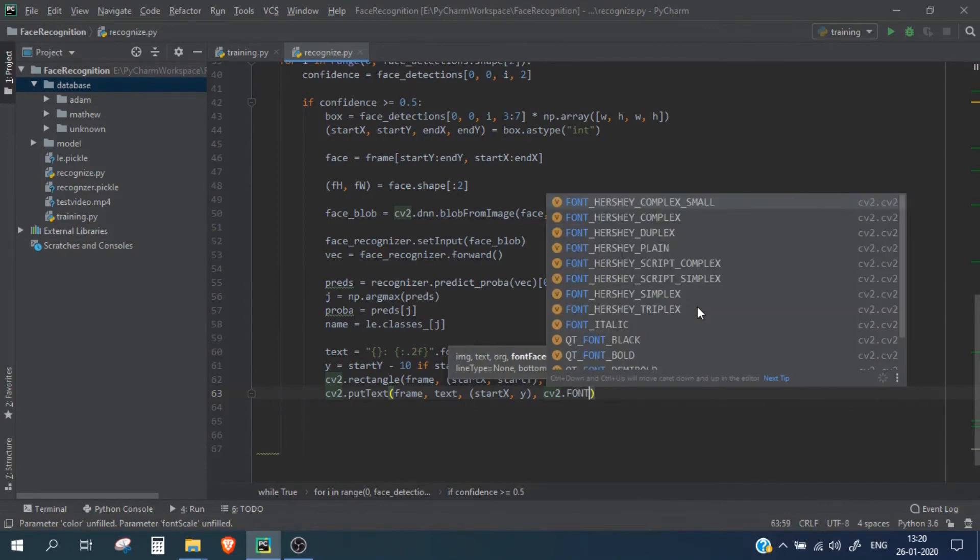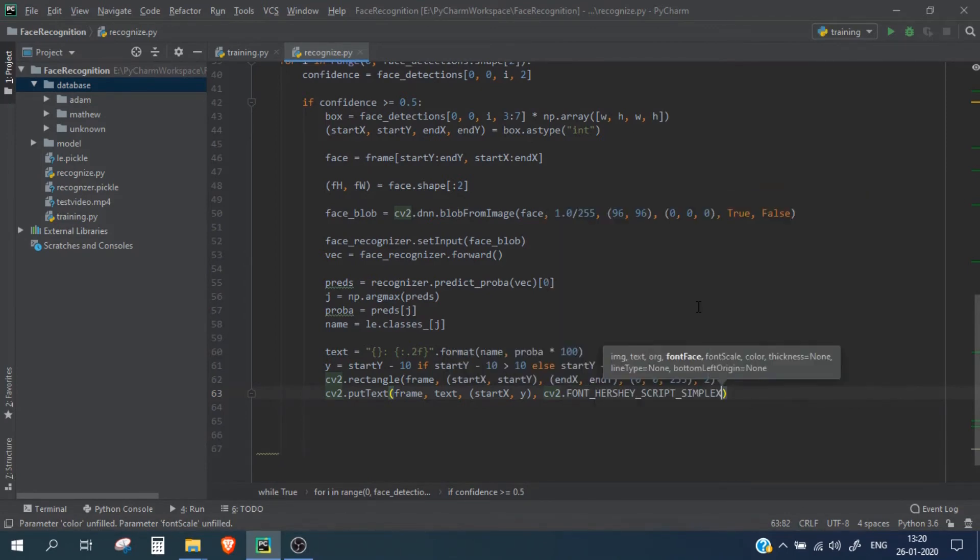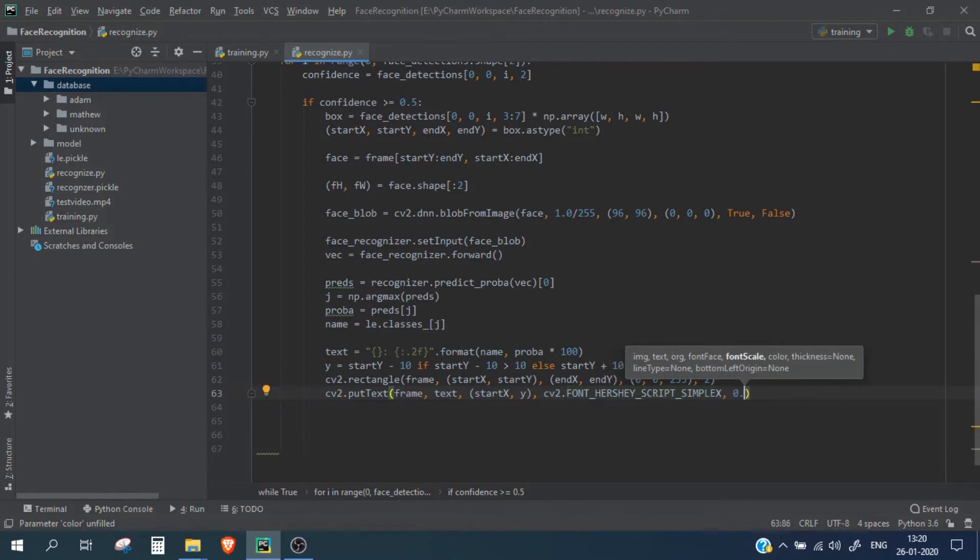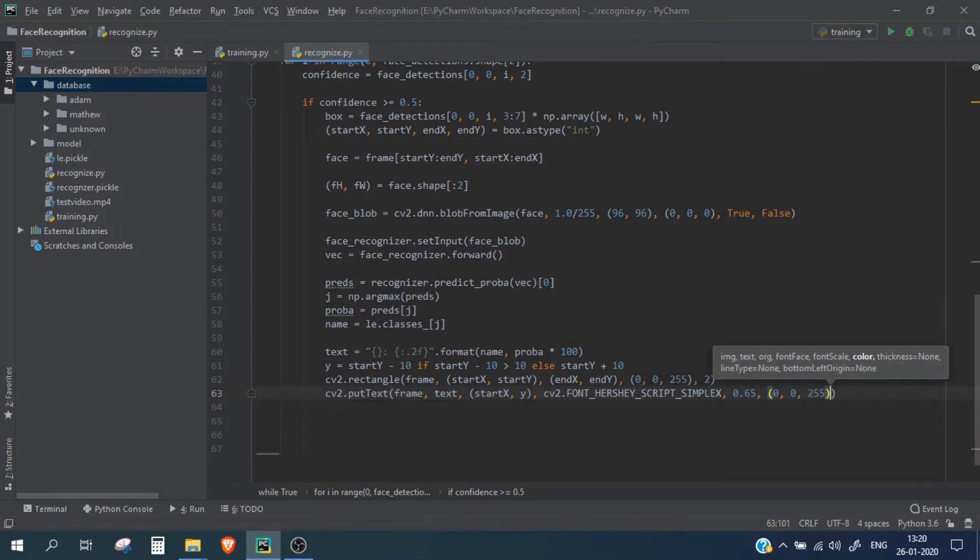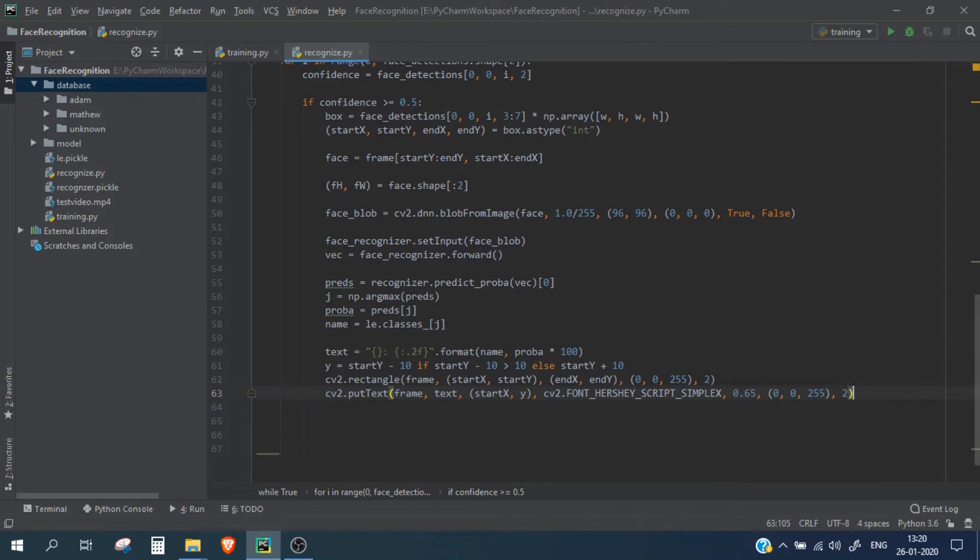We are going to use font Hershey Simplex and font scale will be 0.65. Again the color will be same as red and the thickness will be again 2. So this is done.